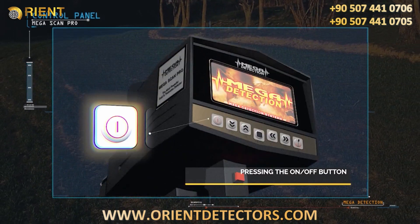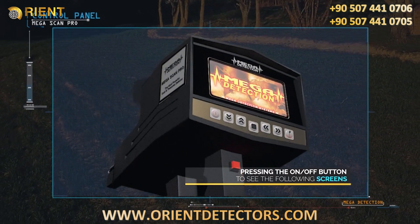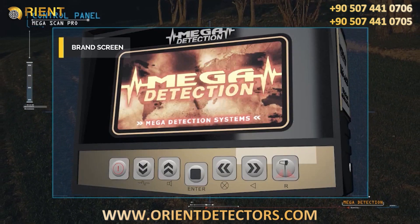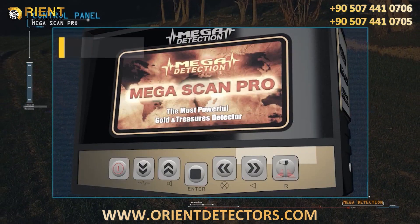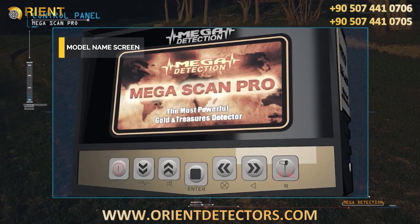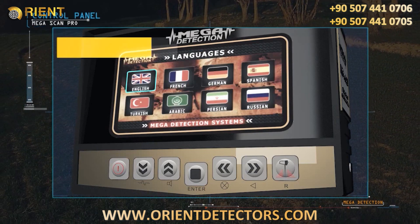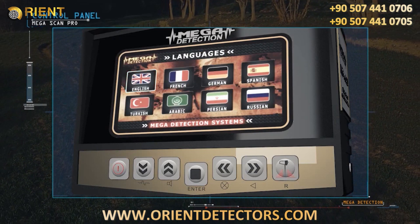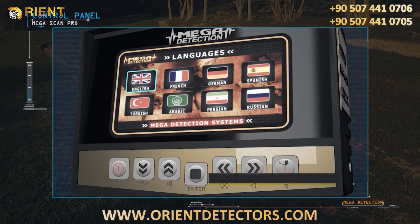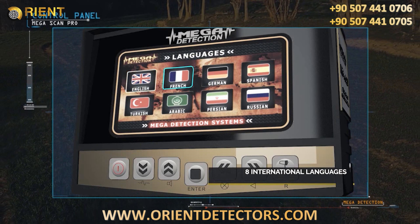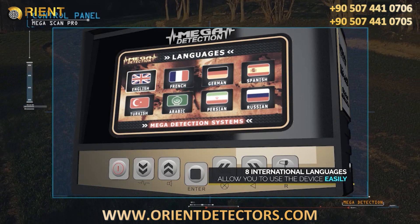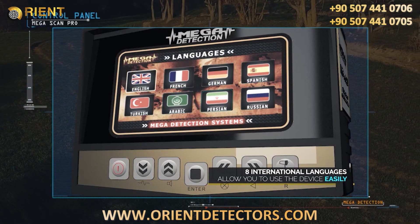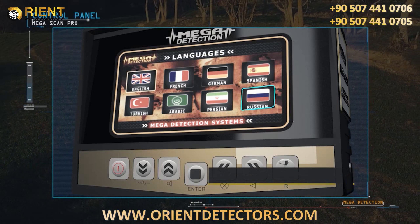After pressing the power button, the brand screen and model name screen will display. The language selection menu then appears. Due to the widespread use of the device, it has been equipped with eight international languages, allowing any user to operate the device easily.